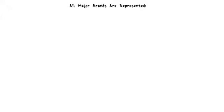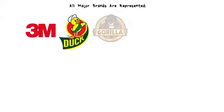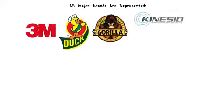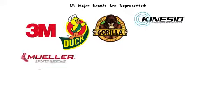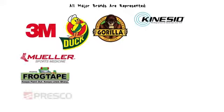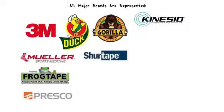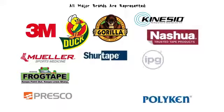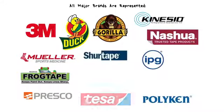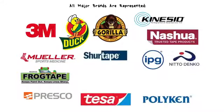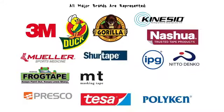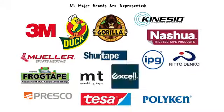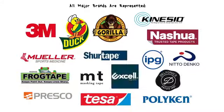All major brands are represented. 3M Scotch, Duck Brand, Guerrilla Tape, Kinesio, Mueller Frog Tape, Presco, Shore Tape, Nashua, Polykin, IPG, Tessa, Nidodenko, MT Washi, Excel, Delphonics, and more.